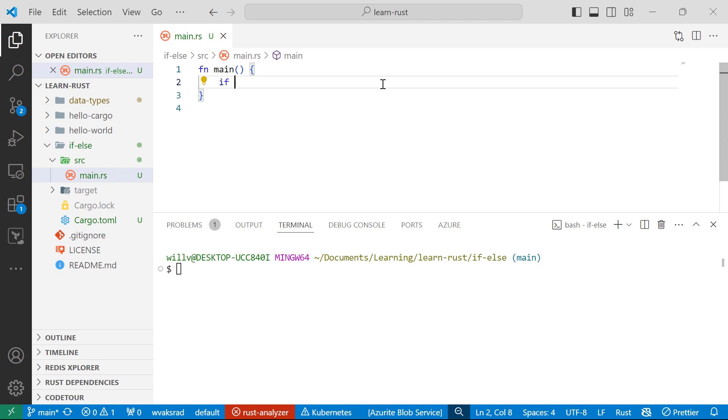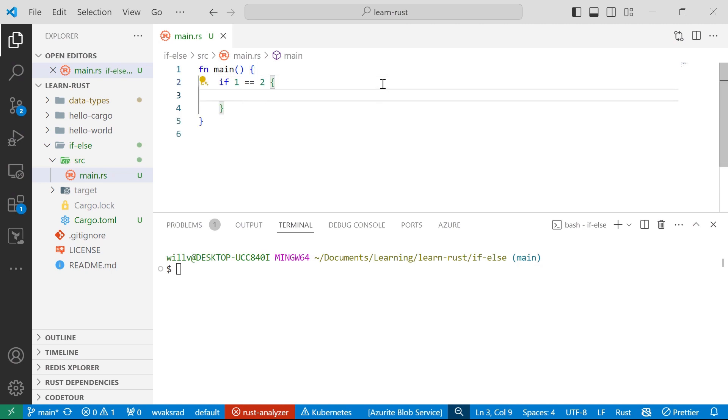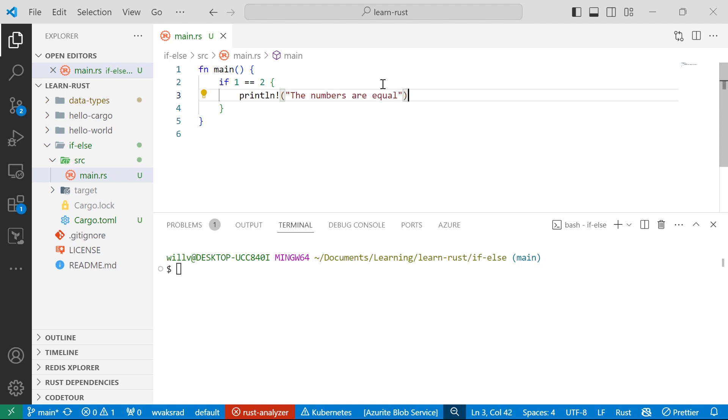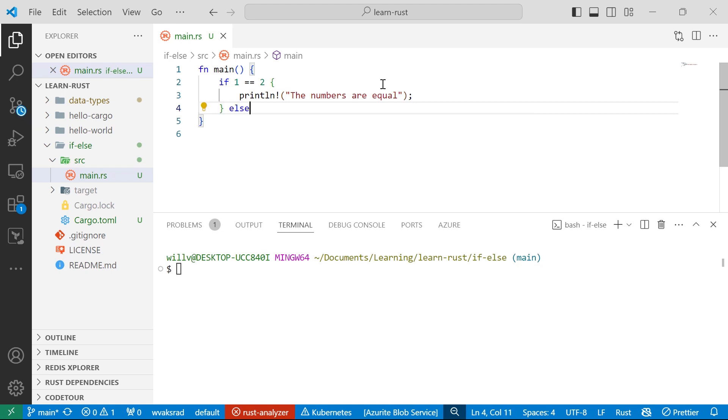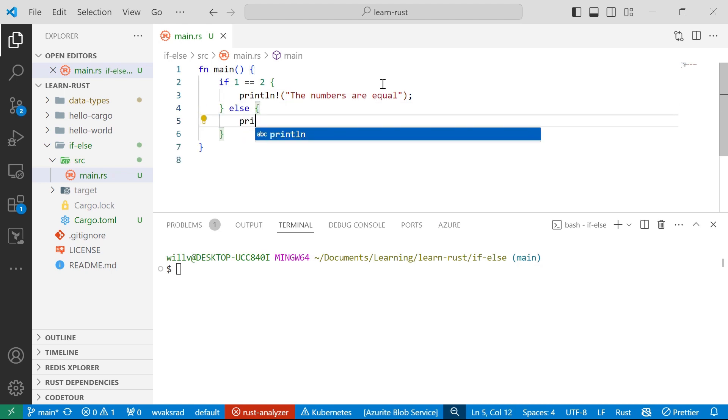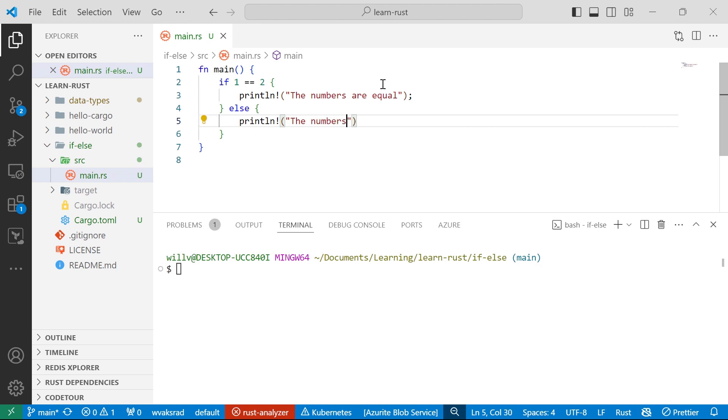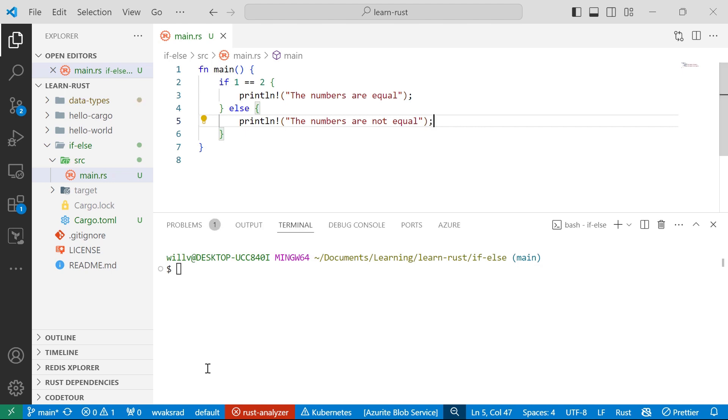If 1 is equal to 2, I'm going to print line the numbers are equal. Or else, I think it's pretty self-explanatory what I'm going to write: the numbers are not equal. There we go. So I'll save that and let's go cargo run.